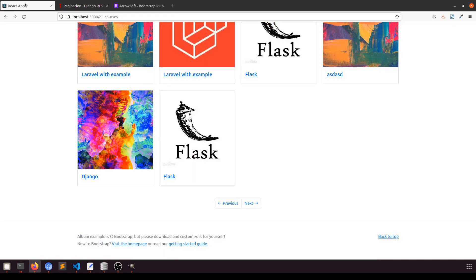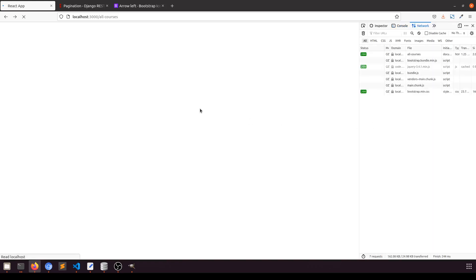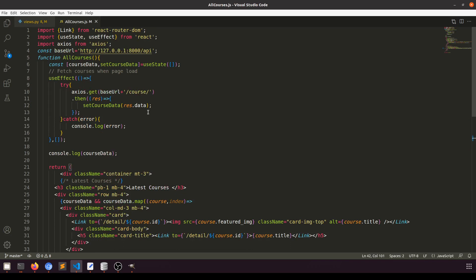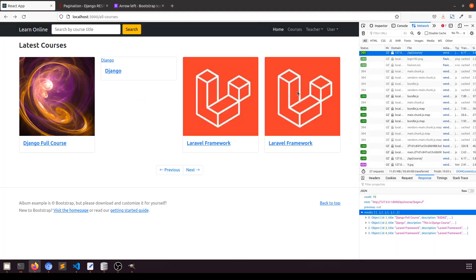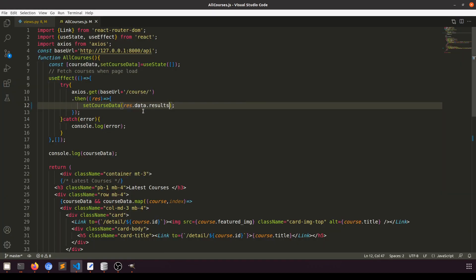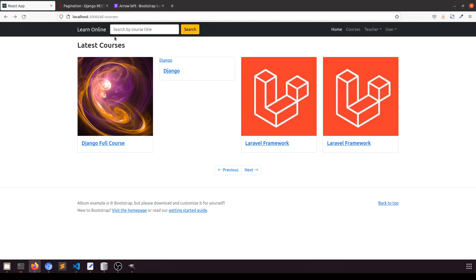This will fetch only the required data. When you load the response, you can see it now has count, next, previous, and results. But currently we are accessing only data directly, so we need to change it to data.results — then it will show your data, only four items since we applied page size 4. You need to change this everywhere you are loading courses, updating from result.data to result.data.results.